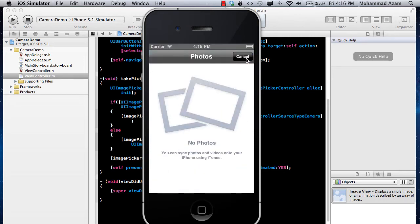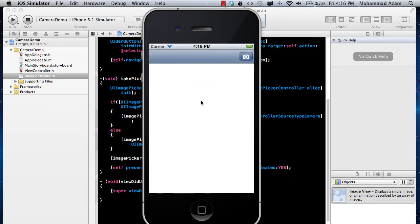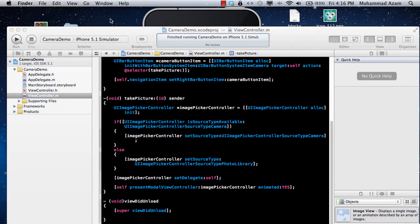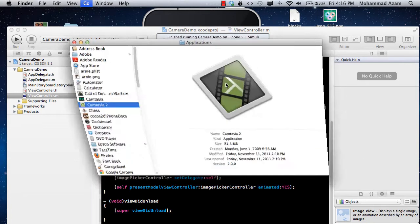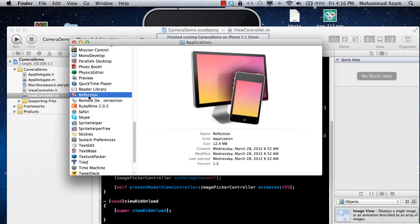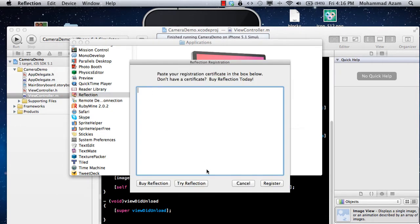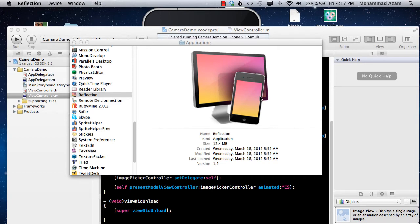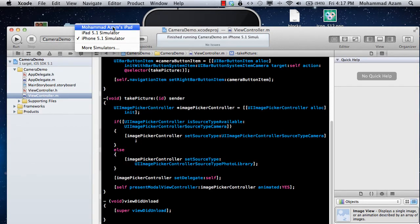Let's run this on the simulator. The simulator doesn't have a camera, so it should go directly to the photo library — and here we go, we're on the photo library. Now I need to run on my iPad, so I'm setting up the tool I was talking about, called Reflection, which mirrors the iPad display.